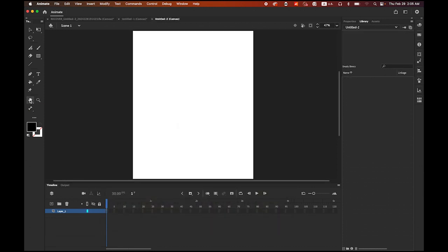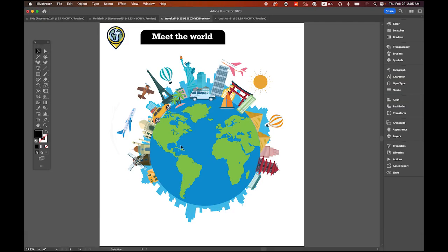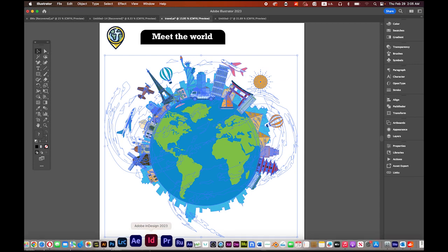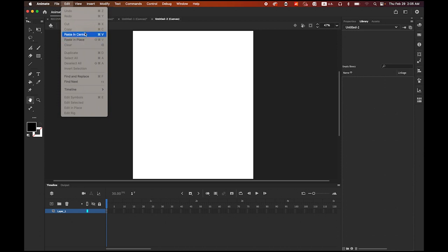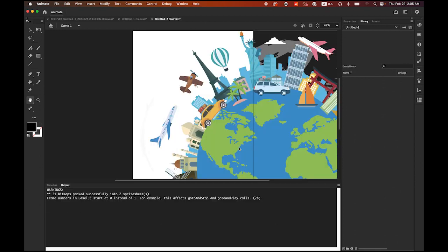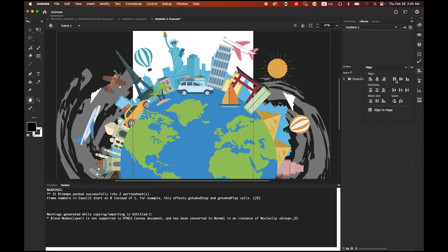Double-click your hand tool so we can view the whole thing. Then go to Adobe Illustrator, select the globe image with all the famous spots, copy it, then back to Adobe Animate and paste it — Edit, Paste in Center. Make sure you check the second option, paste using AI file importer preferences. Then open the alignment panel, align to stage, horizontal center and vertical center.